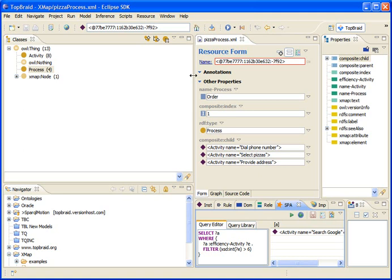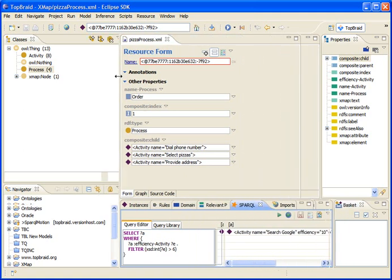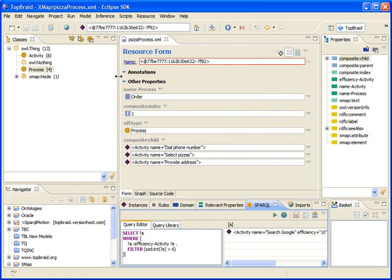Alright, so now that we have the instances here, we probably have other XML files as well that have the same structure. And we may want to generalize this a little bit, so that we can merge all those XML instance files into a single ontology.